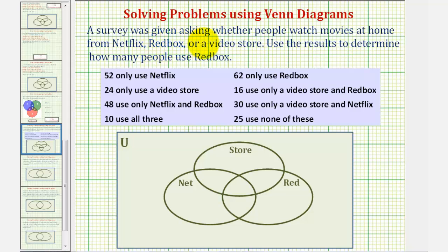A survey was given asking whether people watch movies at home from Netflix, Redbox, or a video store. Use the results to determine how many people use Redbox.